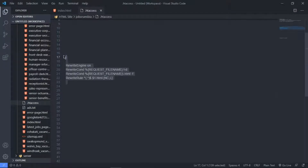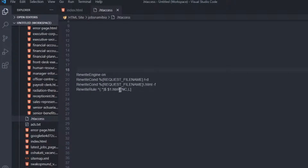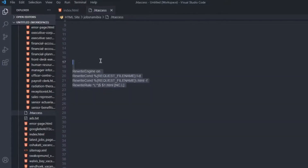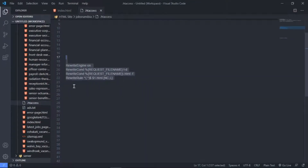If you are running an HTML file, make sure you replace this with .html. But if you are running a PHP file or creating a PHP website, make sure you replace .html with .php — those are the only changes you need to make. I'll drop all the code in my description for both PHP and HTML, so just go to my description and copy whatever code works for you.